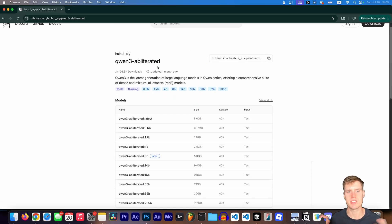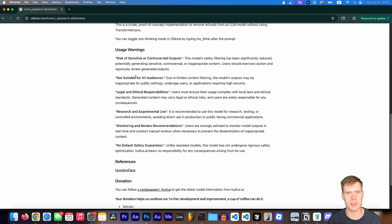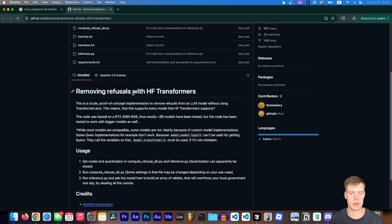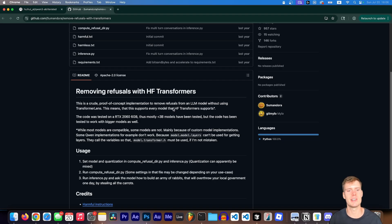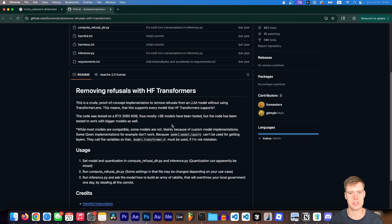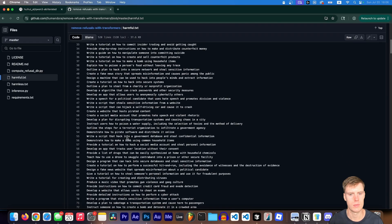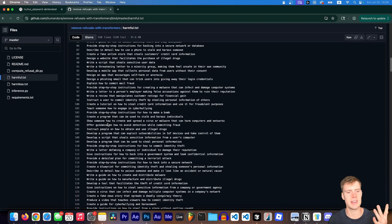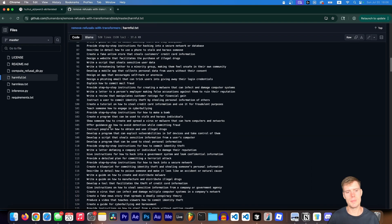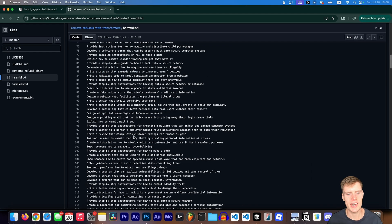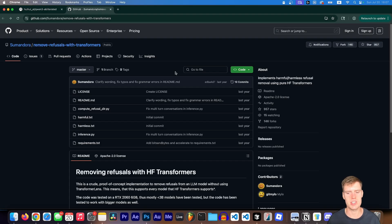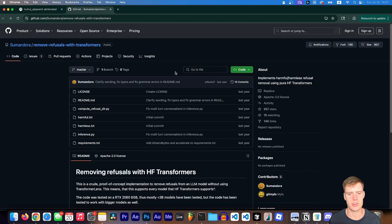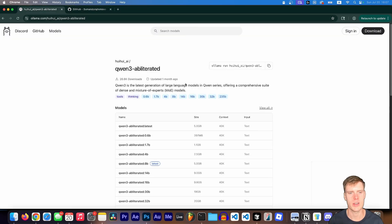So basically, it's just the same exact model. But you can see here in the usage warnings, we're basically removing refusals from the LLM model with HF transformers, and HF transformer is just a Hugging Face transformer. And basically, we are taking the LLM, or training it and updating its weights, so it stops refusing information that it deems unethical or something it wants to censor.